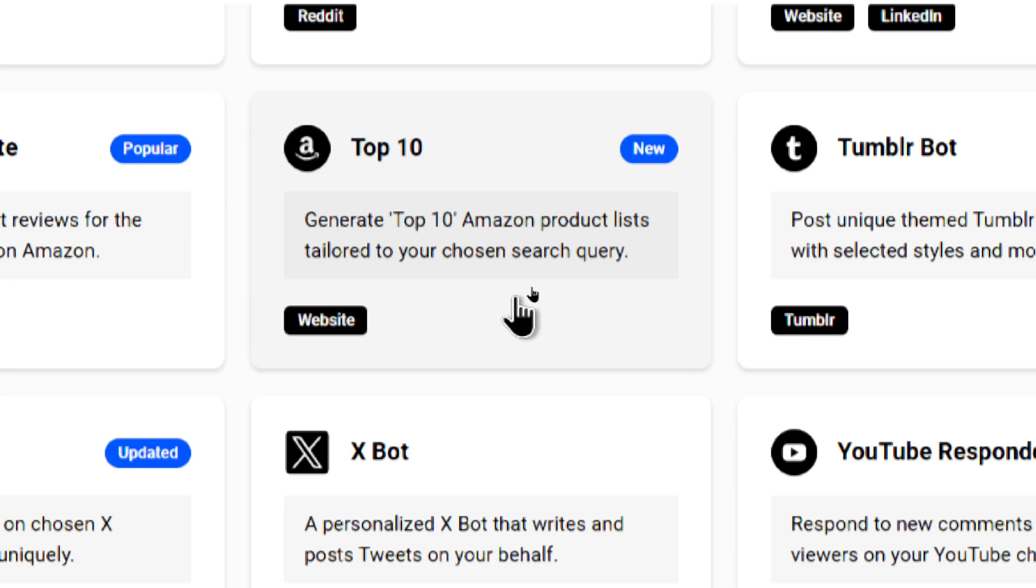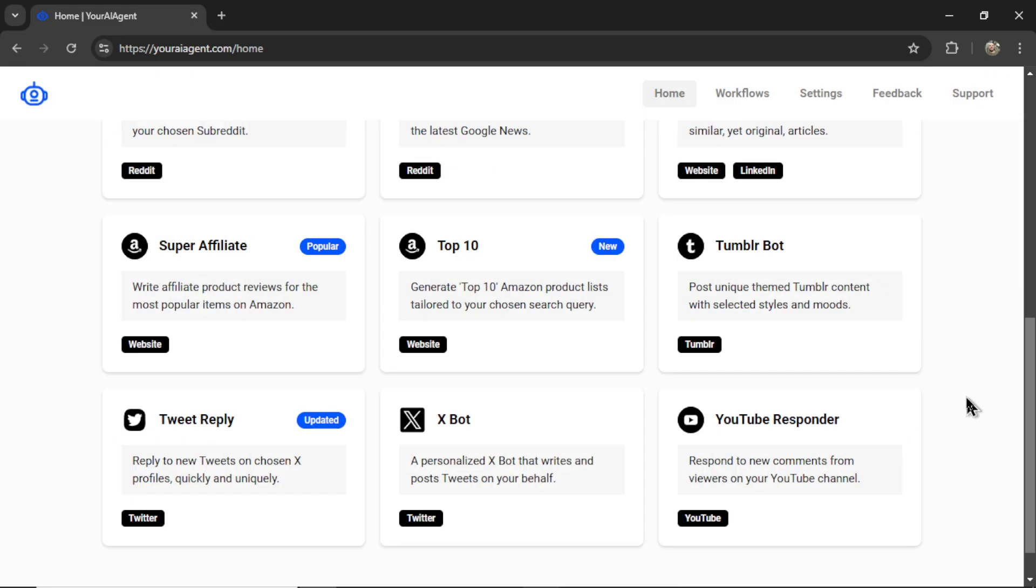Let's generate top 10 Amazon product lists tailored to your chosen search queries. If you want a fast automatic way to generate Amazon affiliate articles, stay tuned and I'll show you how it's done.